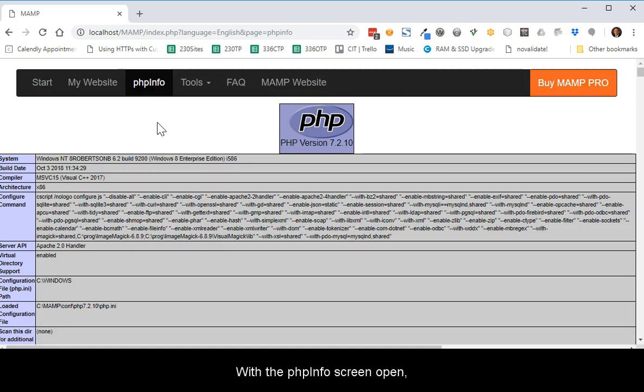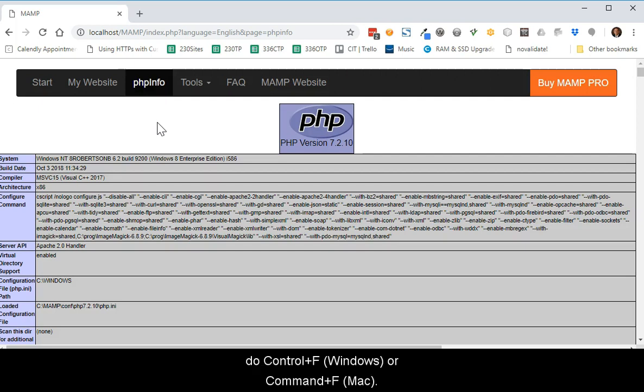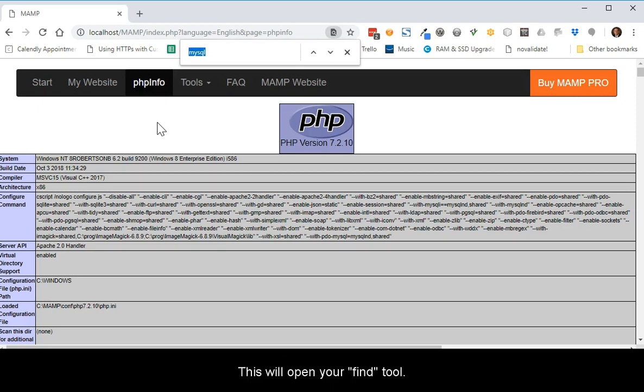With the PHP Info screen open, do Ctrl F for Windows or Command F for Mac. This will open your Find tool.